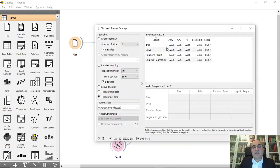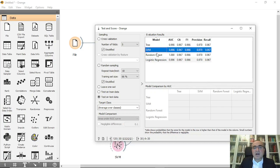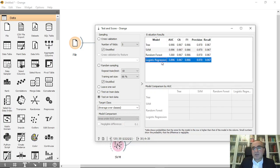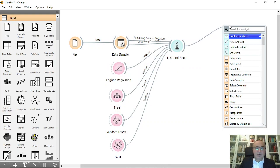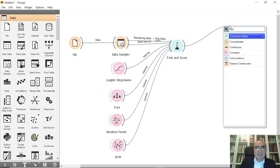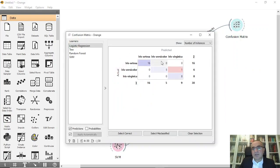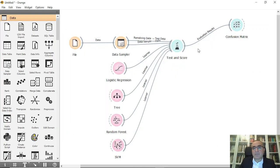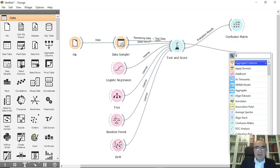From here you can see the different measures for area under curve, classification accuracy, etc., for all these algorithms. So now let's first show the confusion matrix. This is the confusion matrix as you can see.